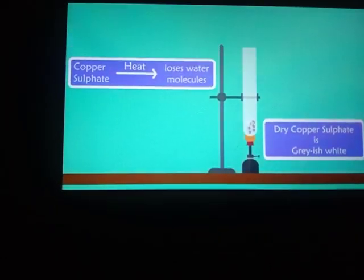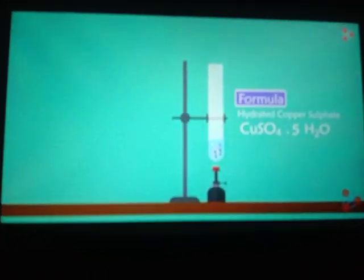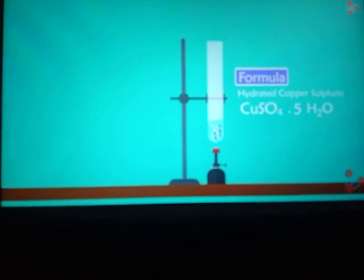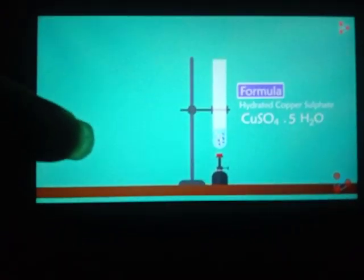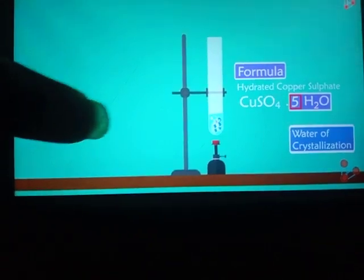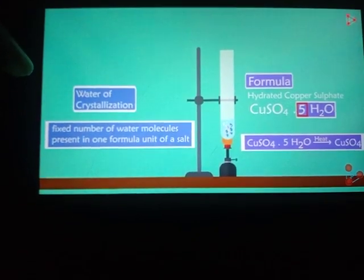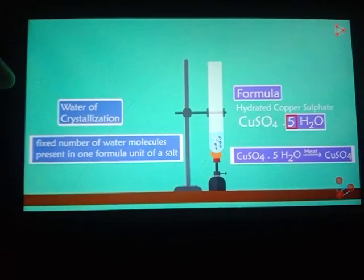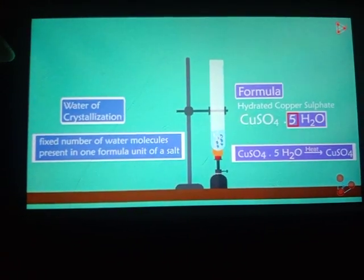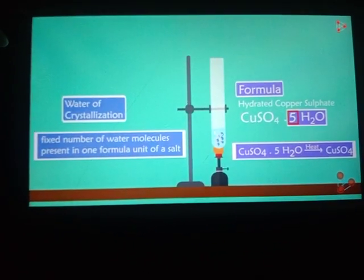So dry copper sulfate is actually grayish white. The formula for hydrated copper sulfate is CuSO₄·5H₂O — this is water of crystallization. Fixed number of water molecules present in one formula unit of a salt. So this hydrated copper sulfate on heating gives you anhydrous copper sulfate and it regains its color back.